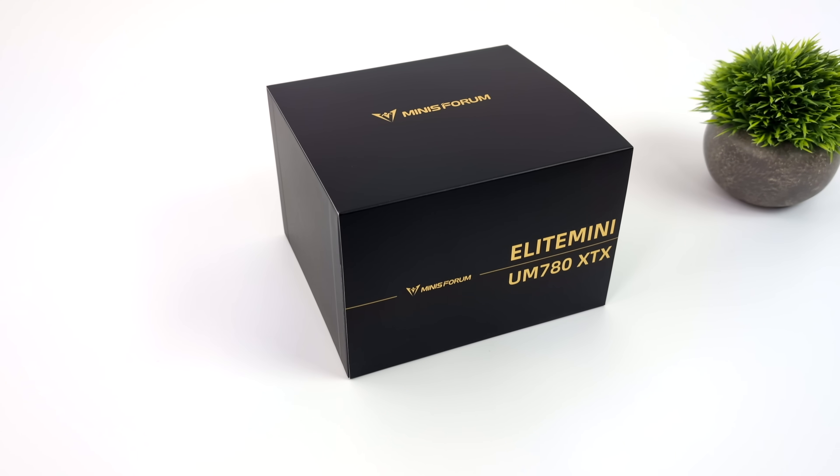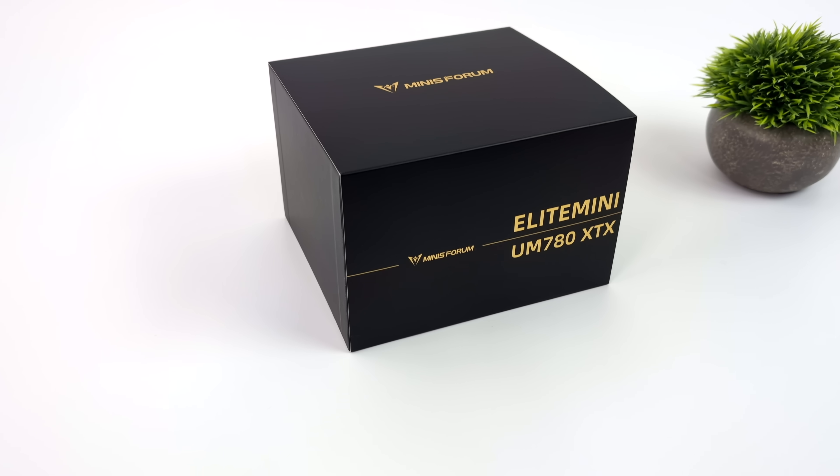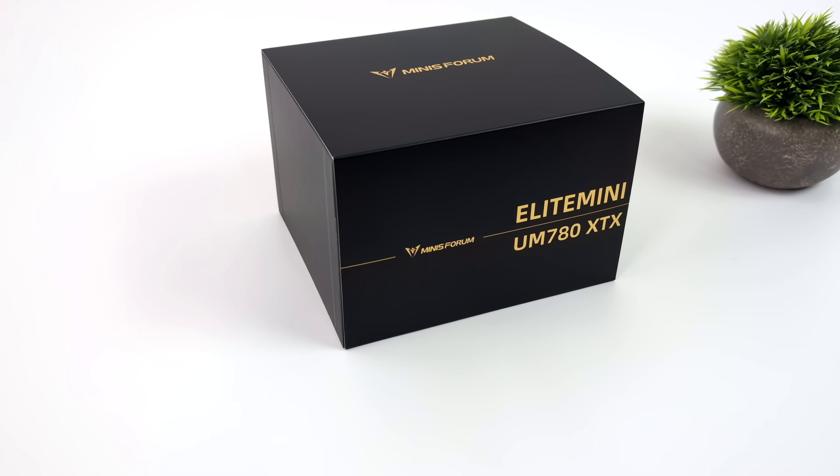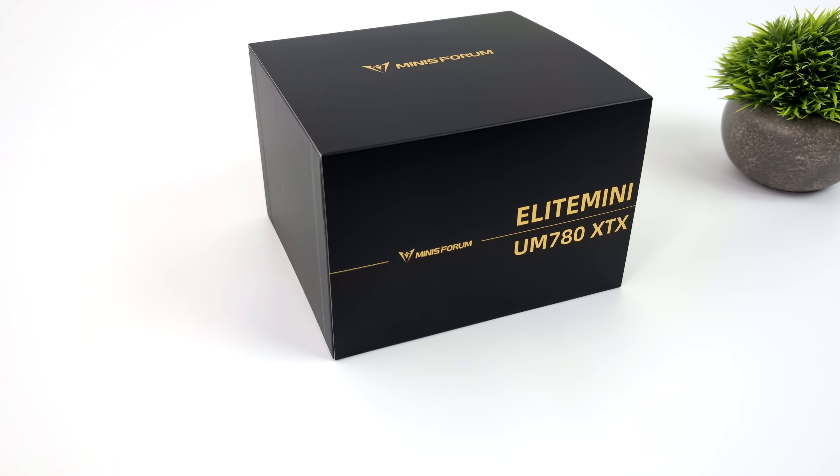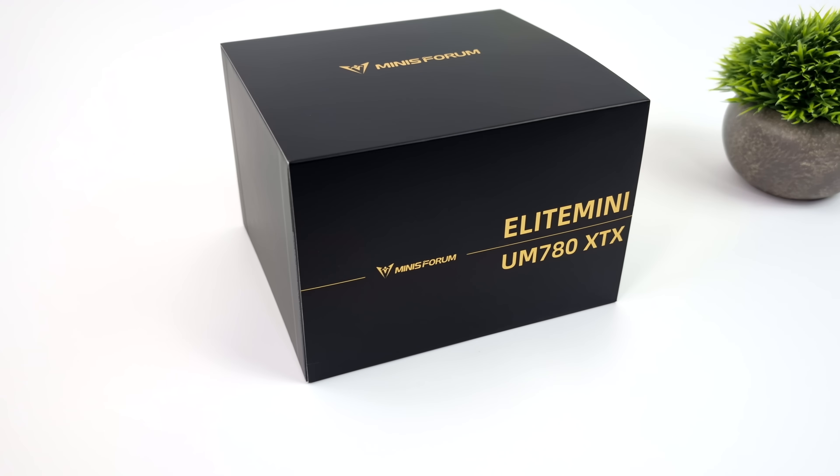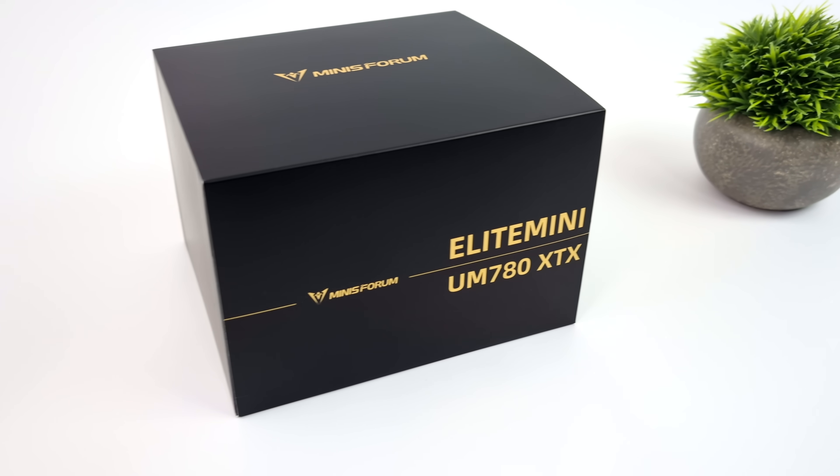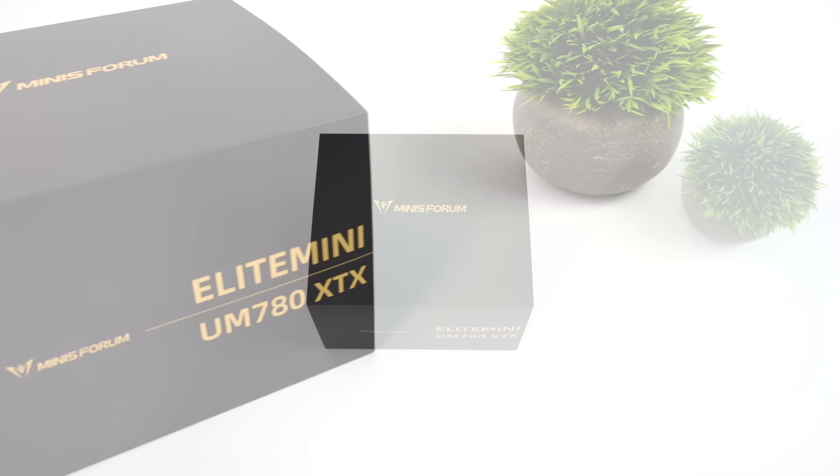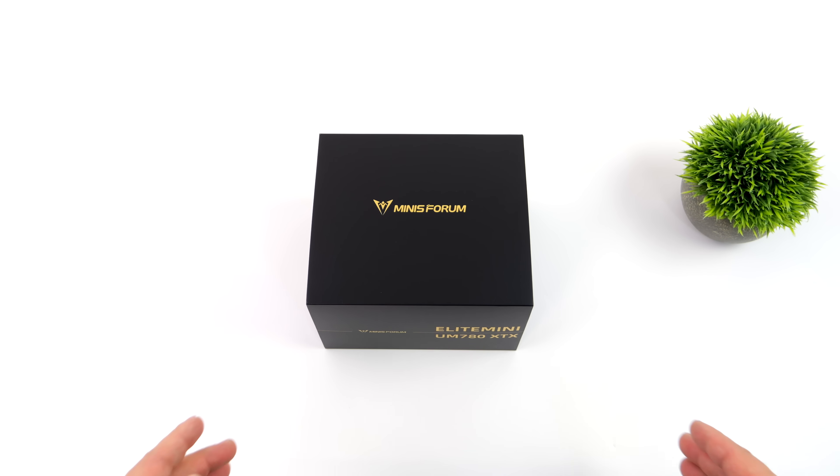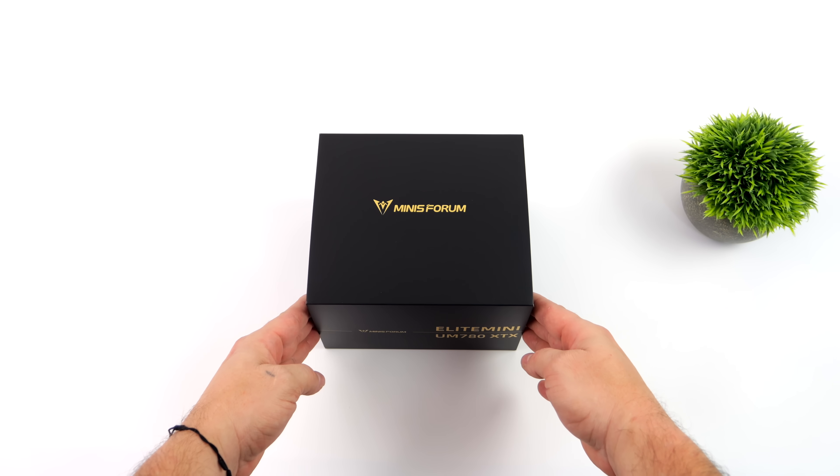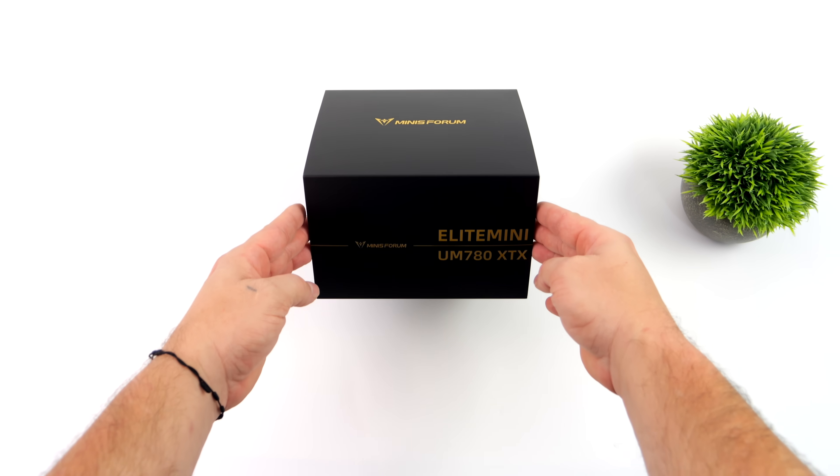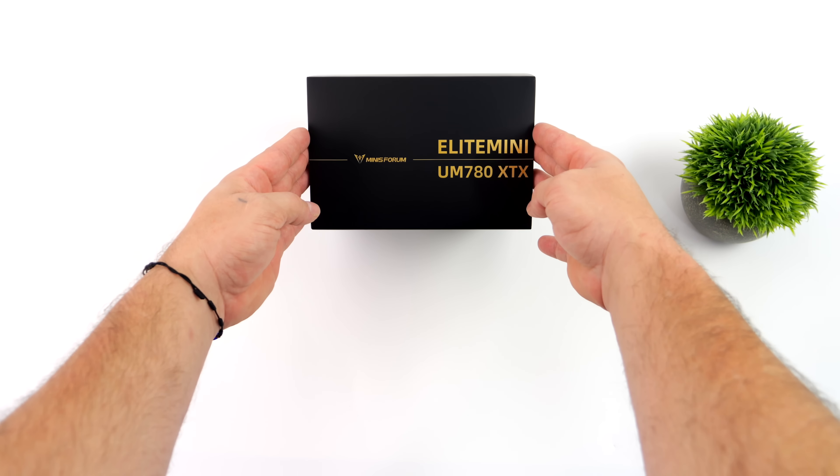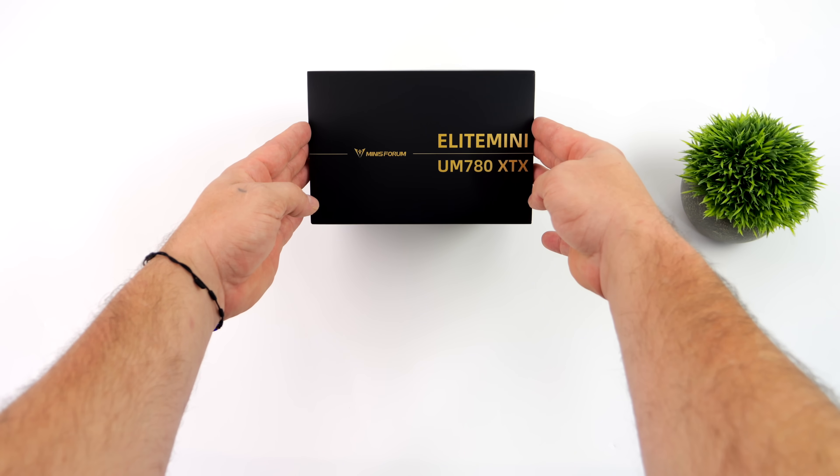Hey, what's going on everybody? It's ETA Prime back here again. Today we're going to be taking a look at the all new Minus Forum 780 XTX, and this is one that I've been really excited about because we've got a feature built in here that we haven't seen on any other mini PCs.